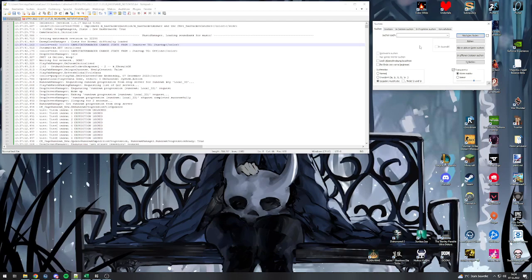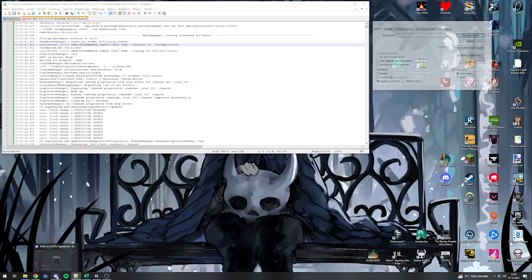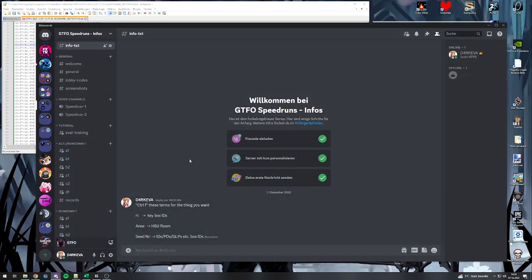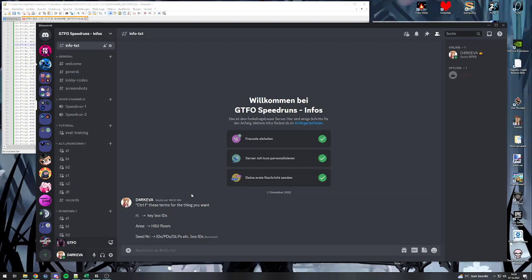There's some terms you want to search for. There is RI colon, which we use to find keybox IDs. We can cross reference with maps. There is area colon, which we use for HSU rooms. We can't find out the exact location of an HSU if there's multiple rooms, but this helps a lot already. And then something we have a bit of issue using is the seed number, because there's a lot of them. You probably want to have people help with you or get a program or something to check for it.